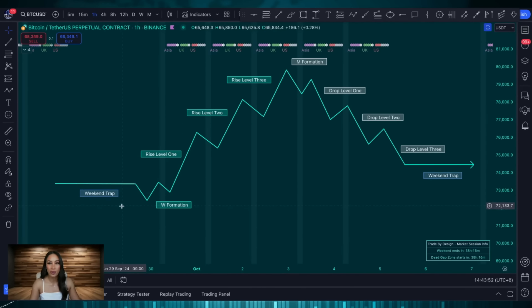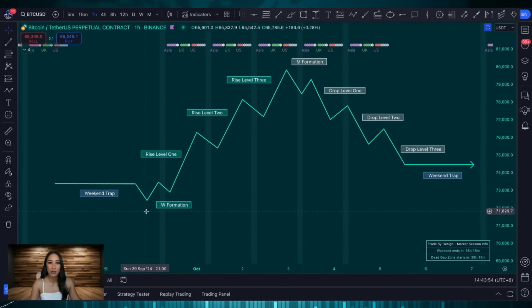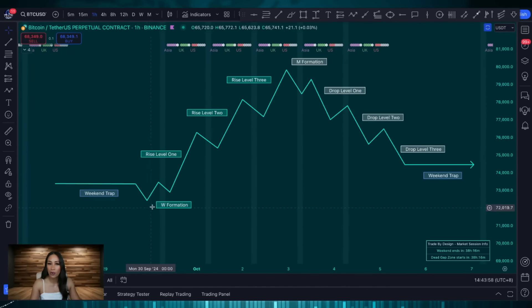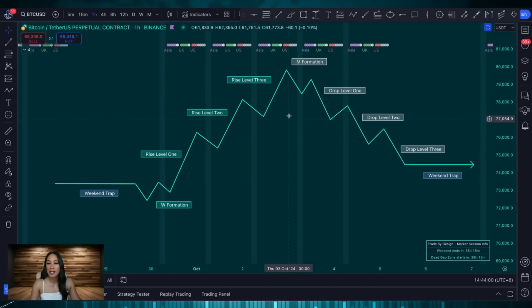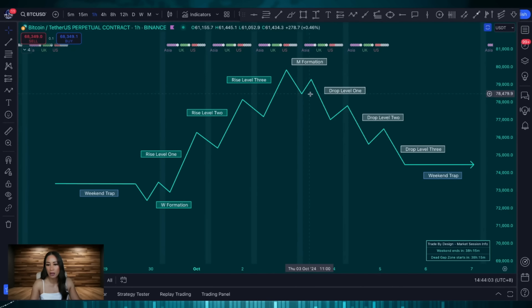What usually follows the weekend trap is a W or an M formation. A W is simply a low followed by a higher low and an M is simply a high followed by a lower high.